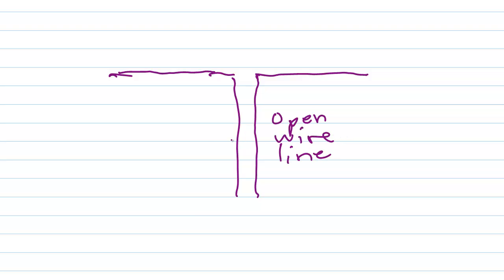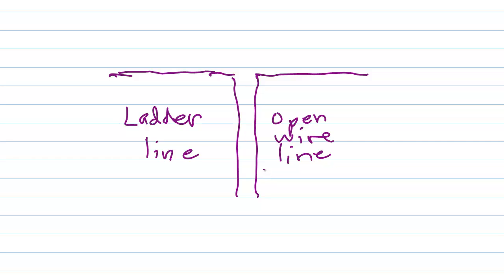A typical line for that purpose is called ladder line. If you've ever seen it, you'll know why. Simply two wires, parallel to each other, separated every 6 or 8 or 12 inches by polyethylene spacers. Anywhere from 2 to 6 inches, that would be about 5 to 15 centimeters apart.